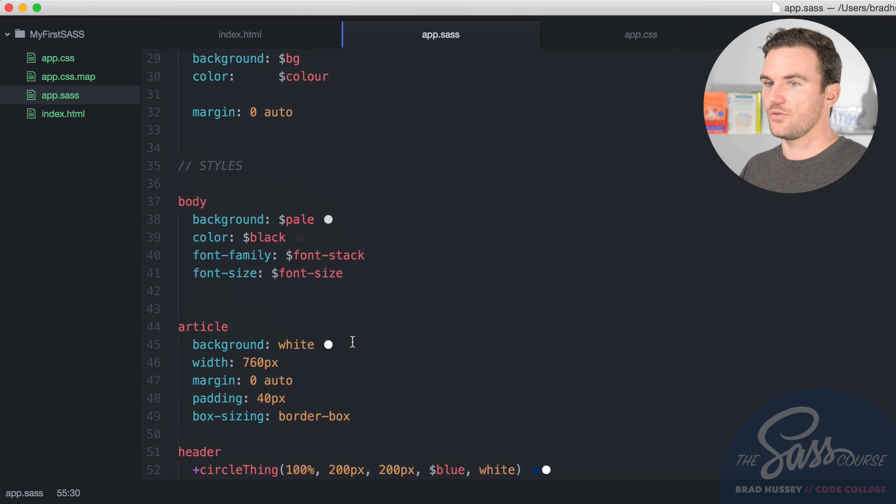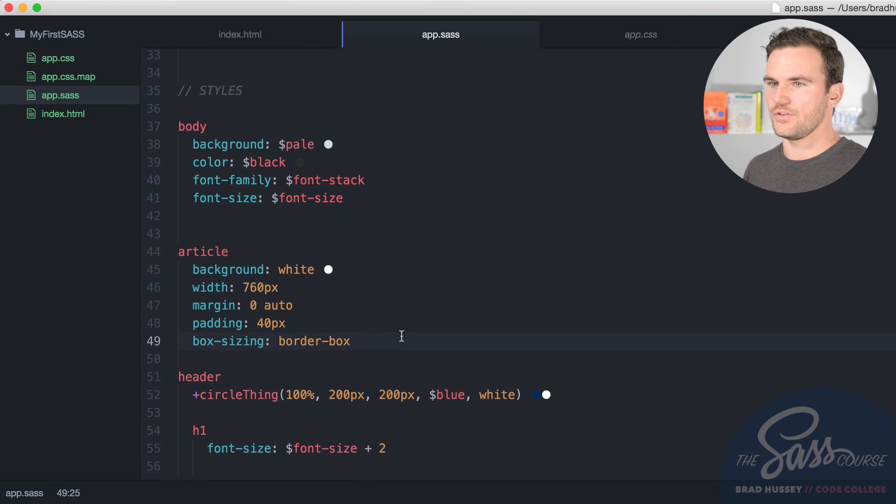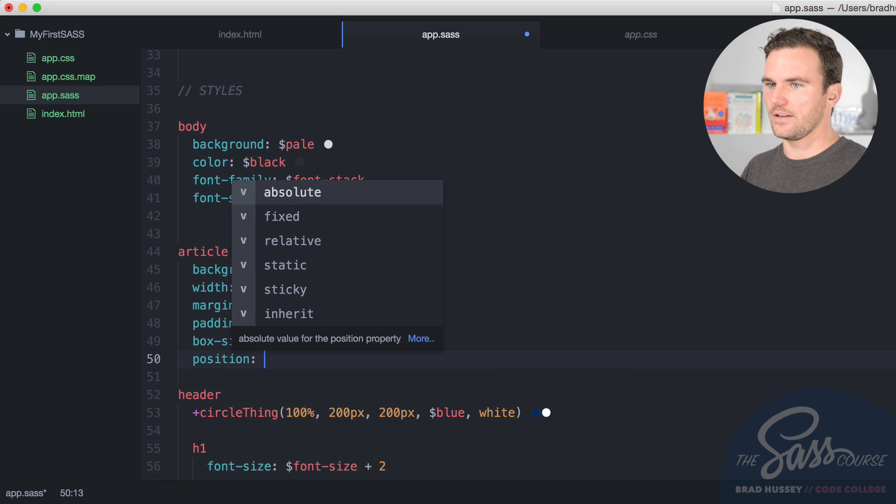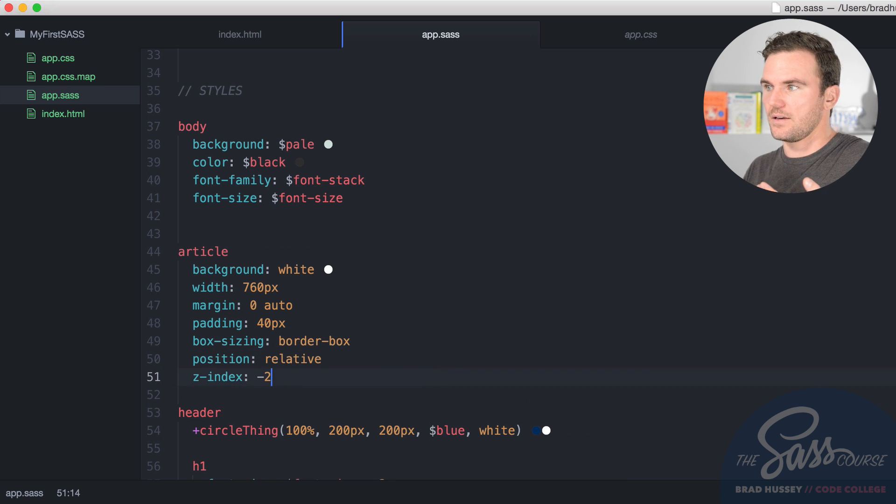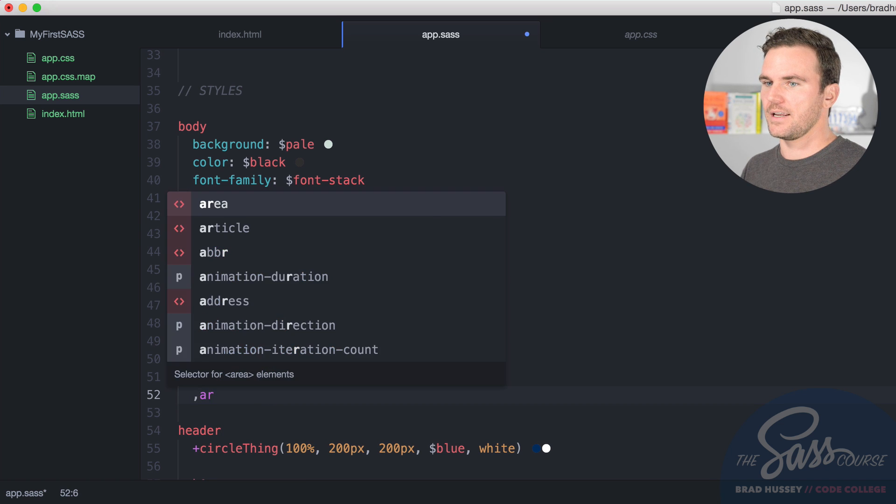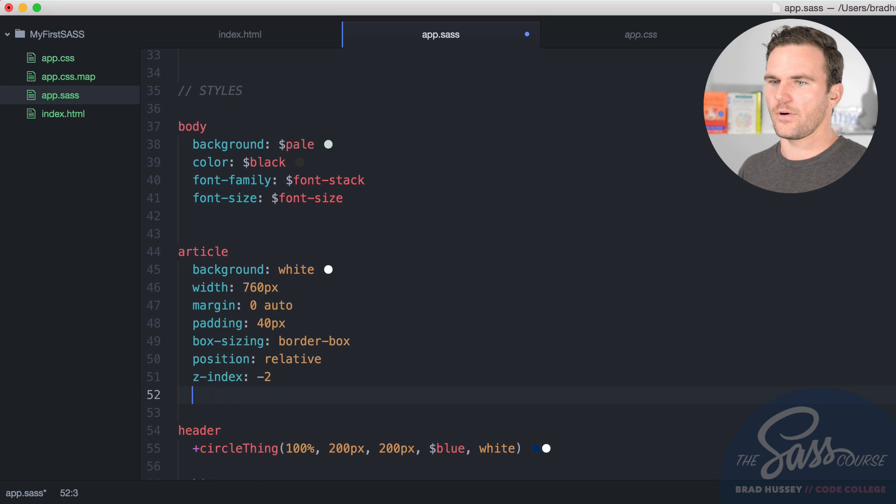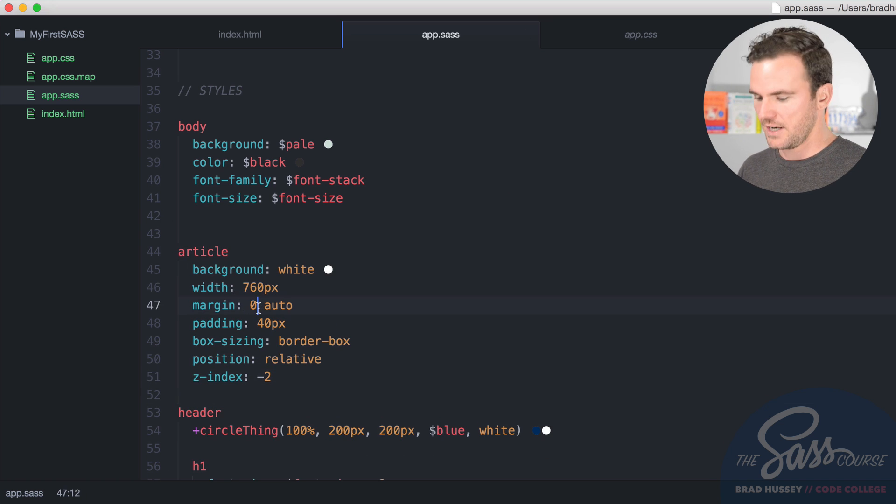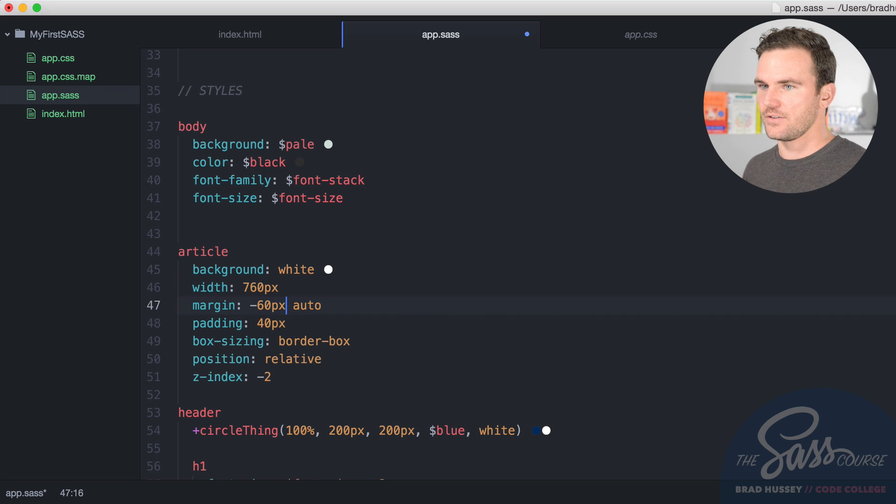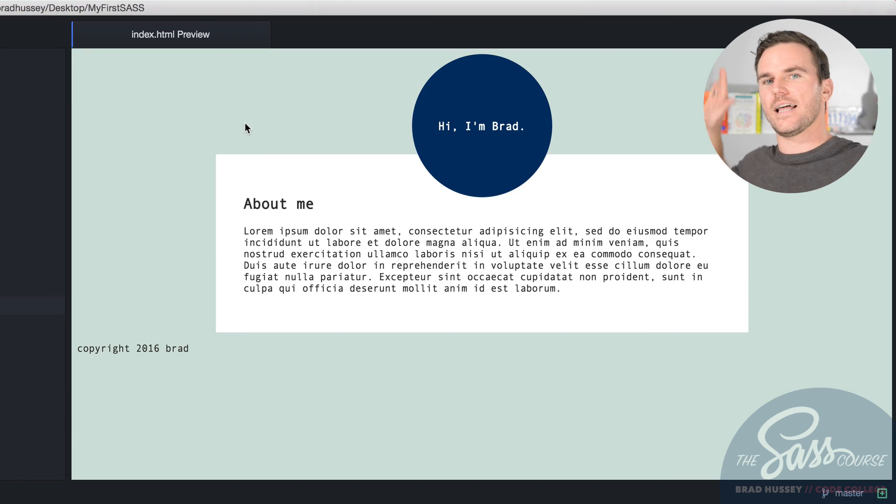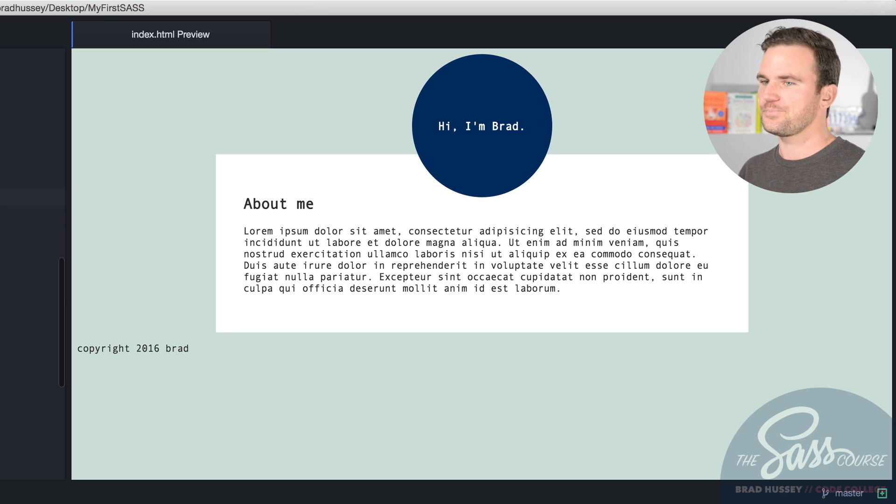And now let's go back up to our article. And there's just a couple of quick things that I want to do to modify that. We're going to say position relative and Z index negative two, because I want it to be behind the circle. That's what I want. And then I'm going to say margin, I already have a margin up here. So I'm going to say margin negative 60 pixels auto, zero, save it. And now here in our browser, you can see that article is tucked up behind our little circle logo.